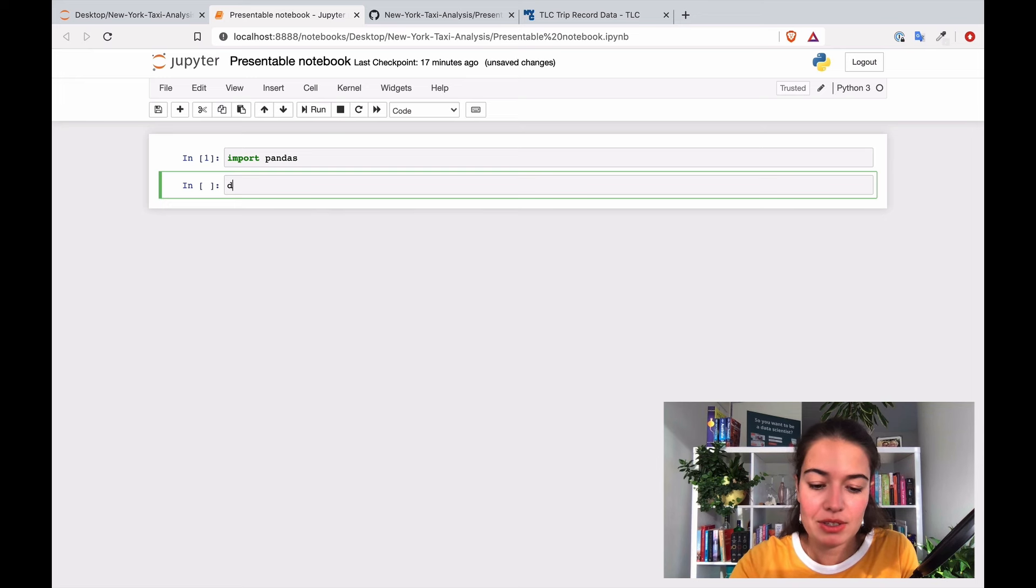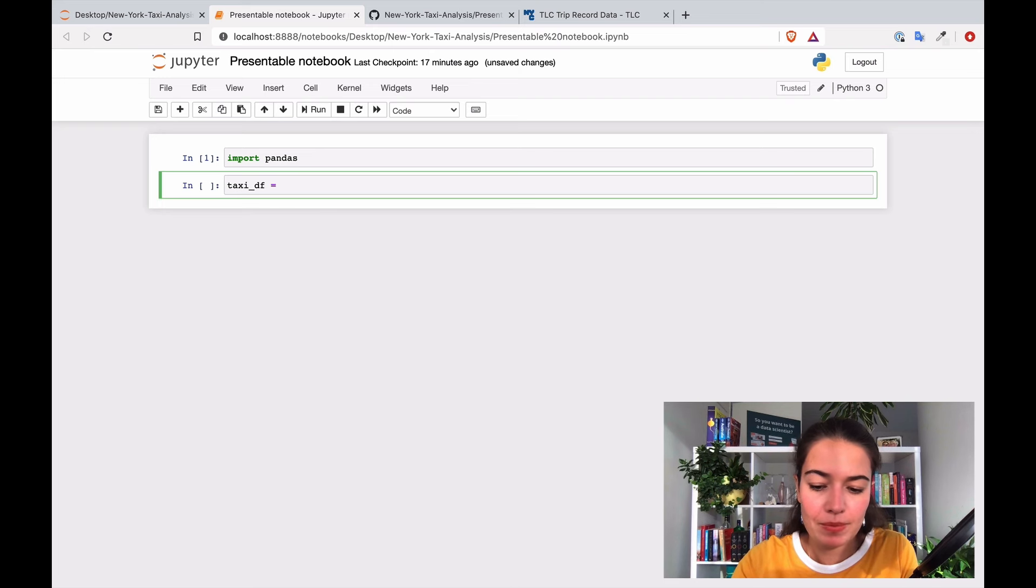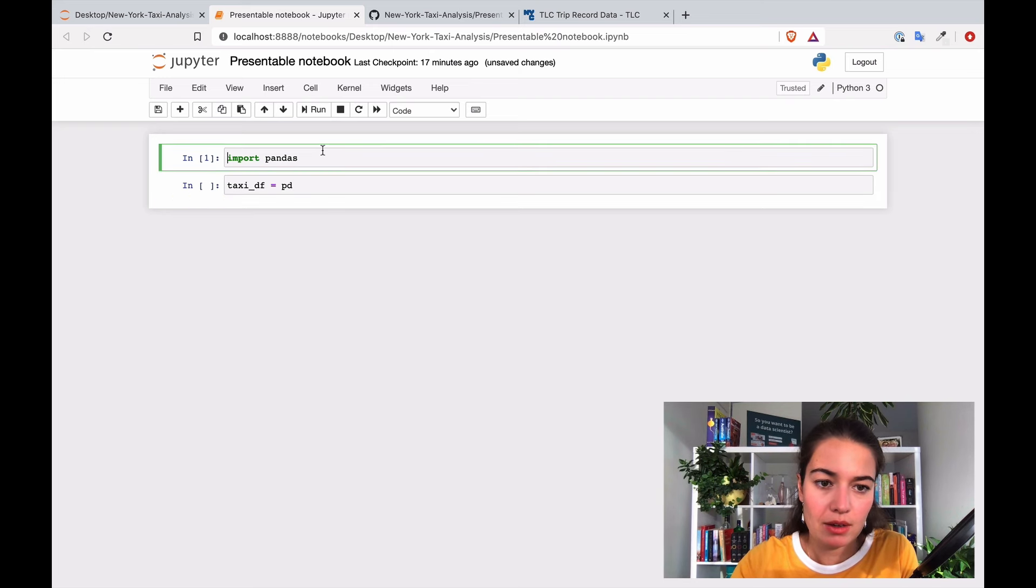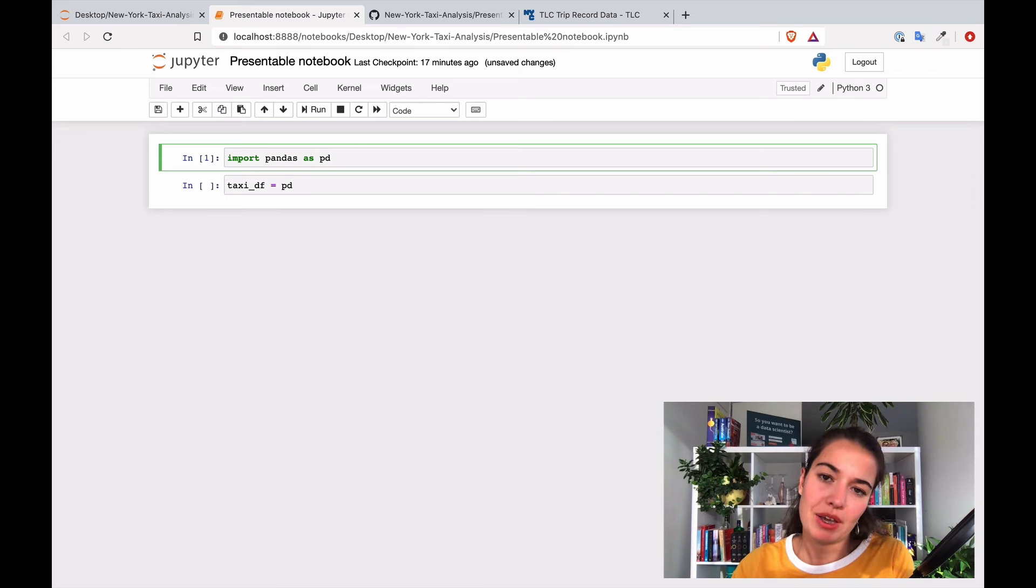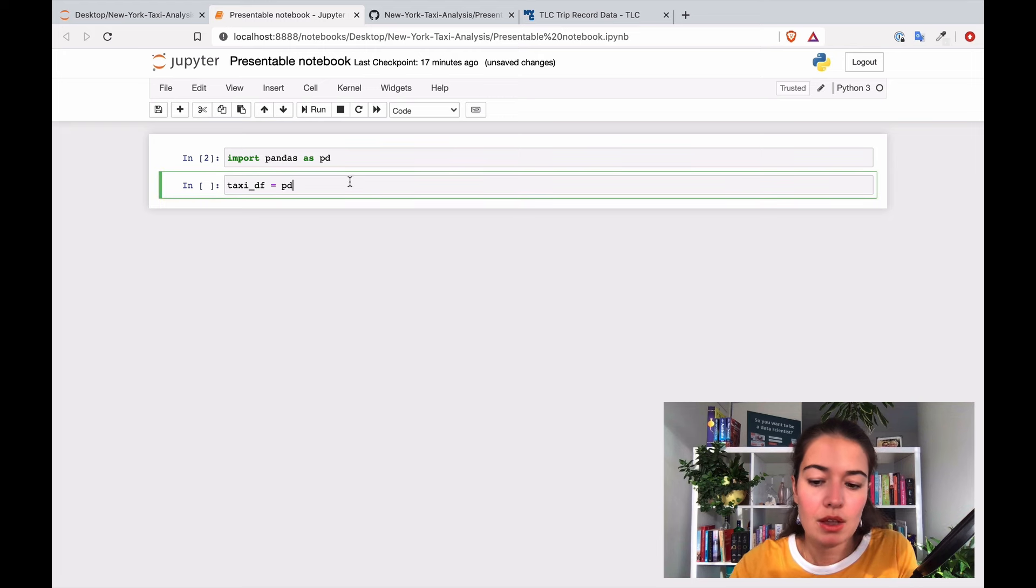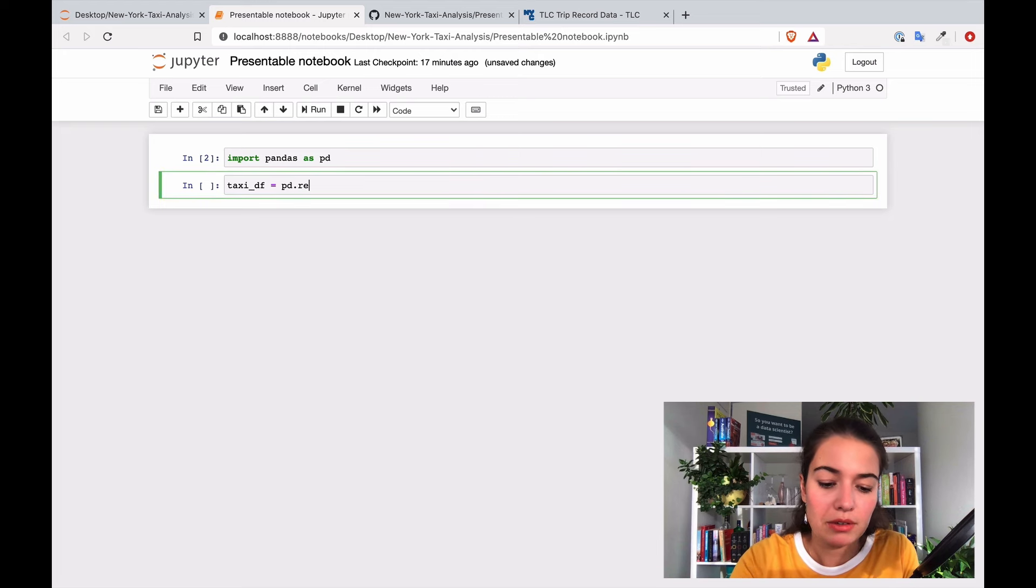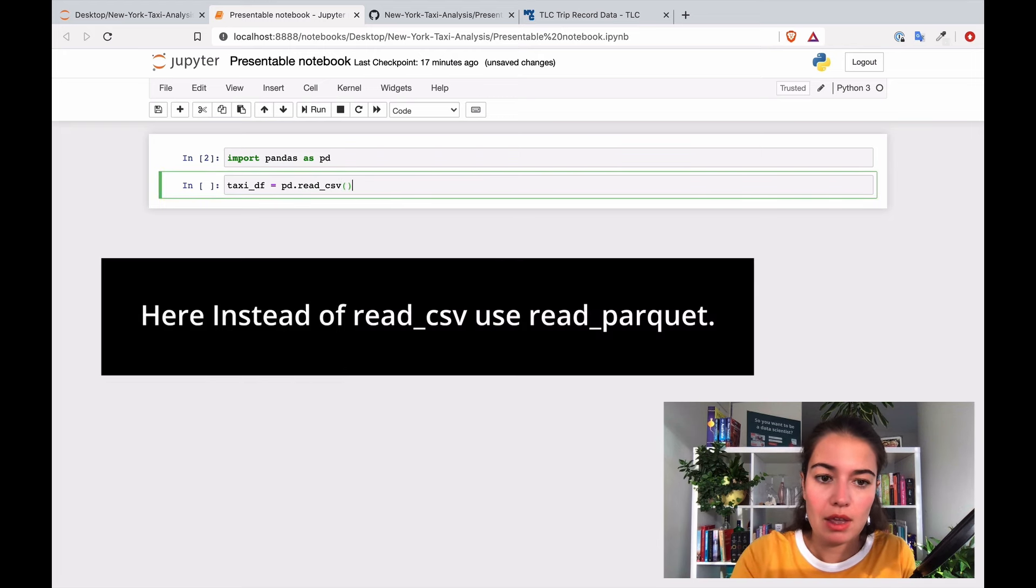So we already imported pandas before, a very quick way of getting our data here is we can say taxi_data_frame pd, just need to import pandas as pd. So every time I say pd, Python knows that I'm actually talking about pandas.read_csv and I need the path.